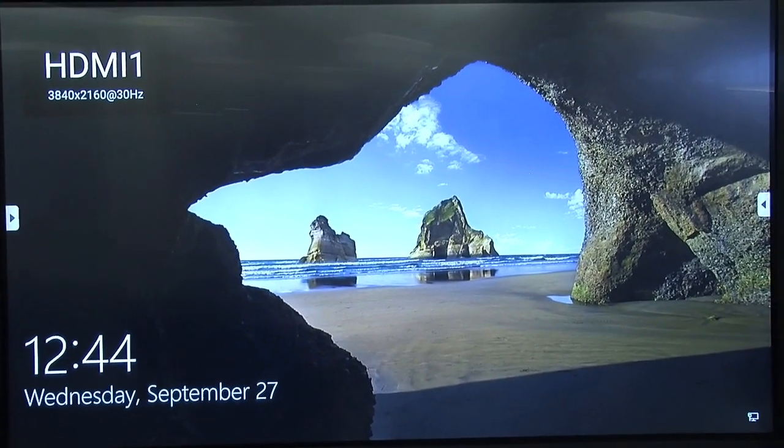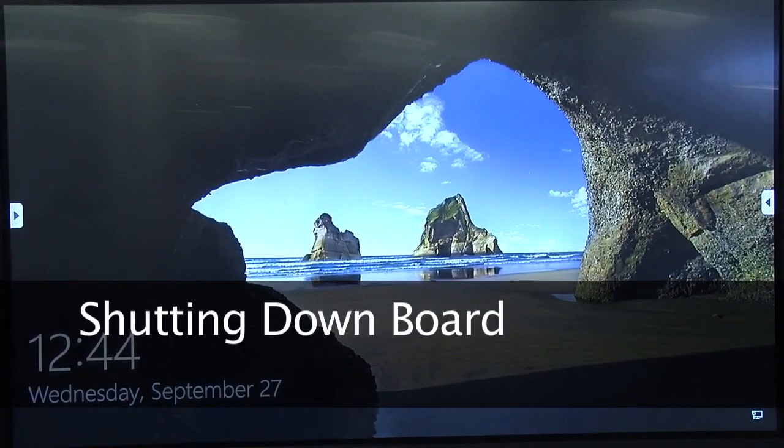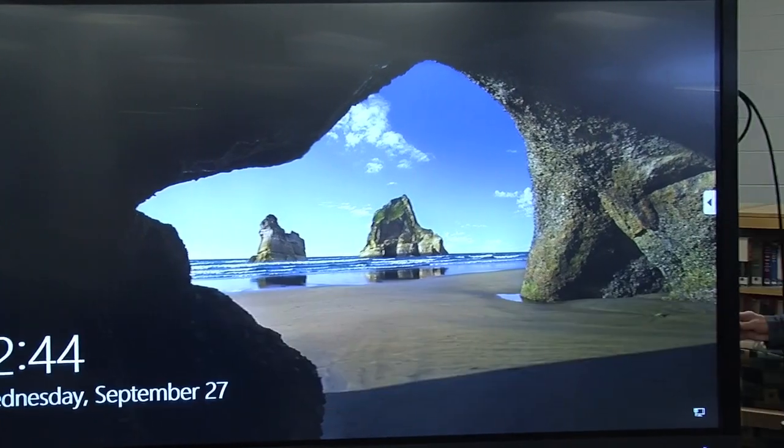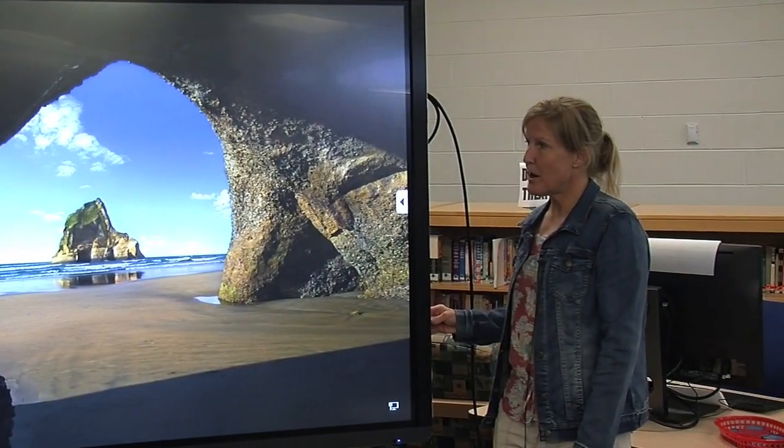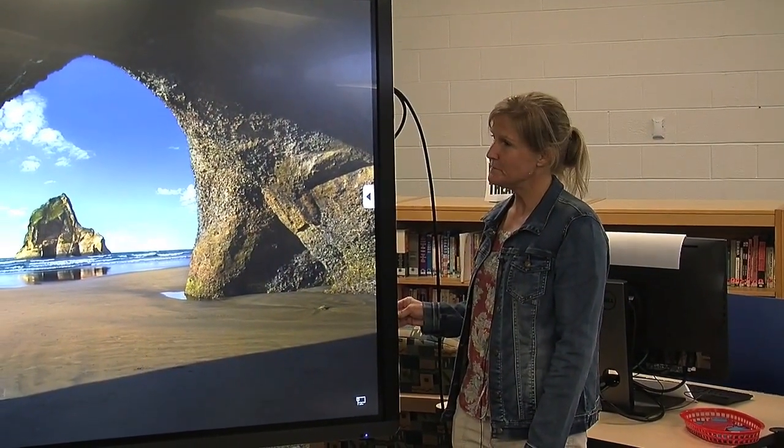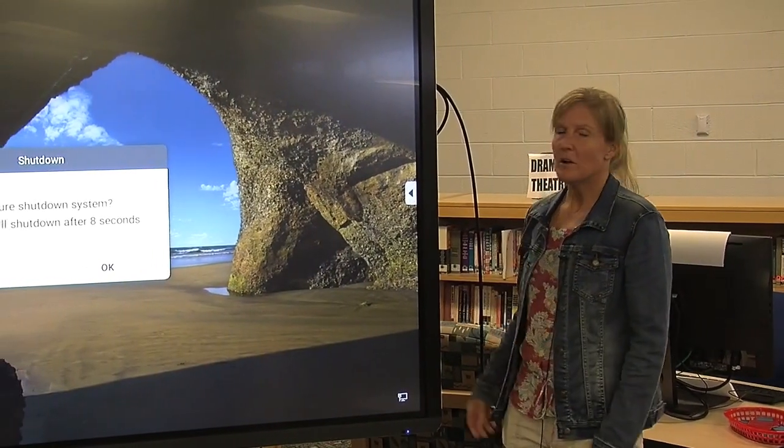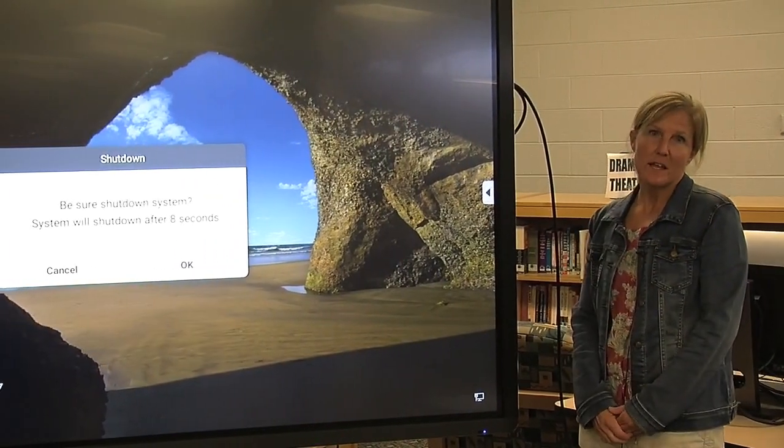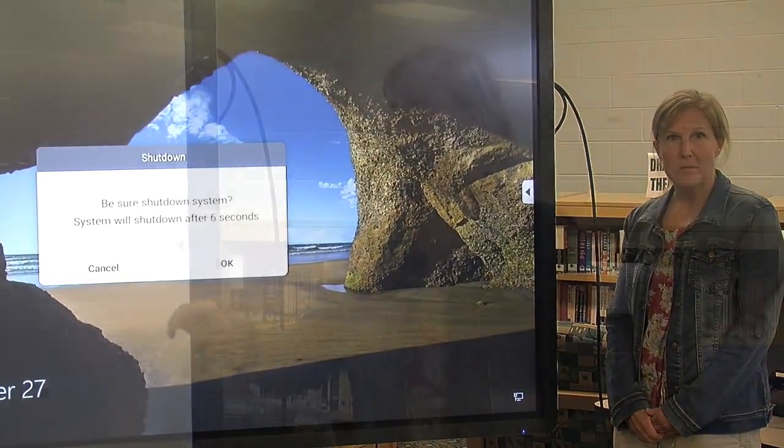At the end of the day, if you're going to shut your board down, all you need to do is click the power button and hold, and a message will come up and tell you that it's going to be shutting down in a certain amount of time.